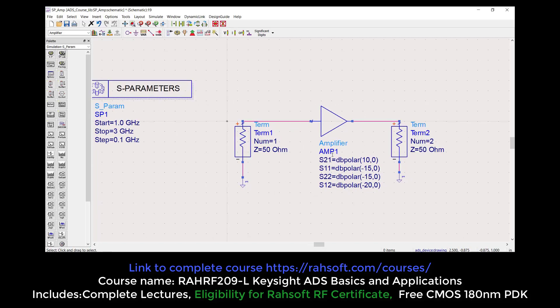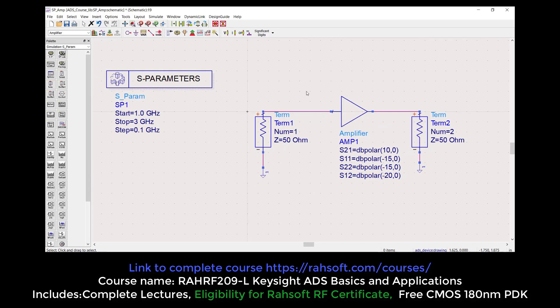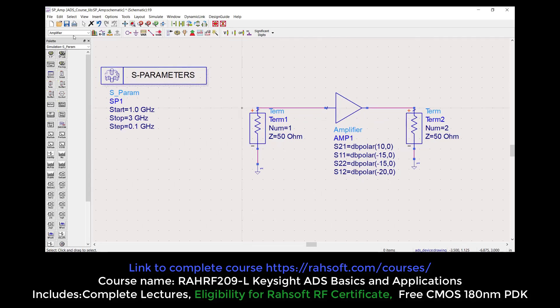Imagine that you have designed an amplifier with input and output matching circuits and gain. You just want to measure it — that's how you measure your amplifier. You need a port at the input and a port at the output. So now you can find your S-Parameters. Let's simulate this circuit and see what happens.